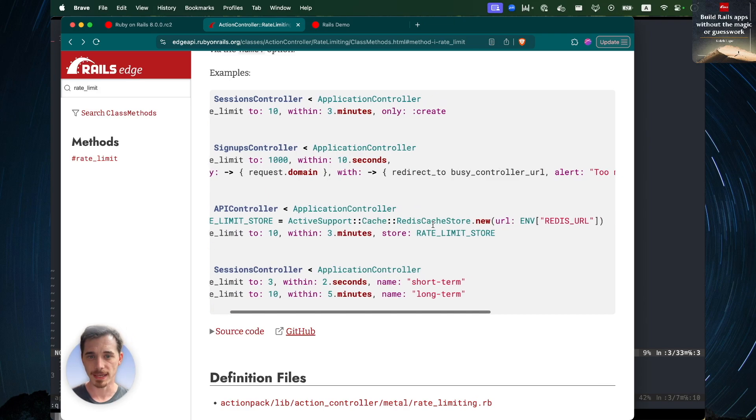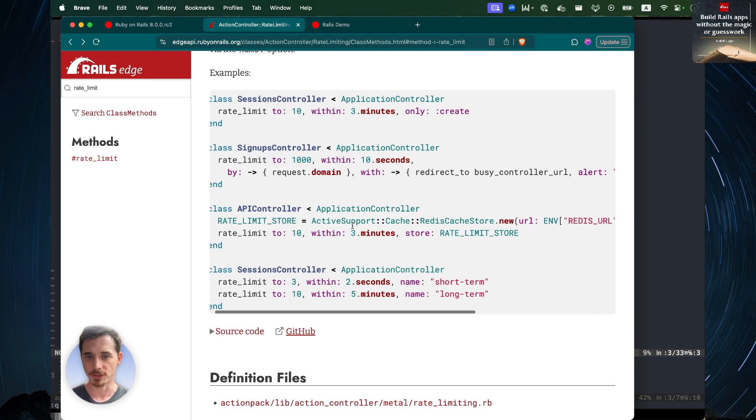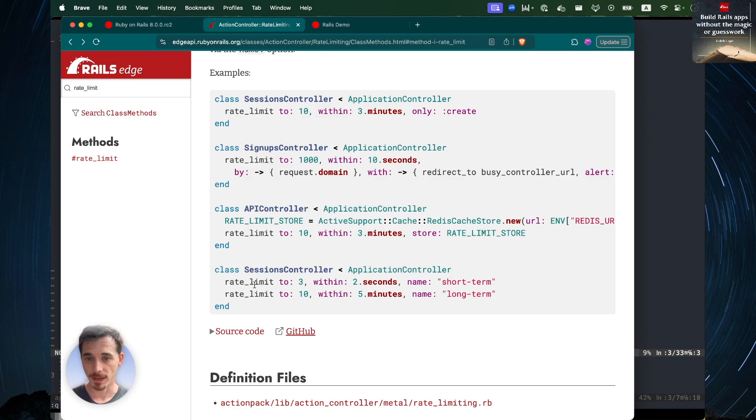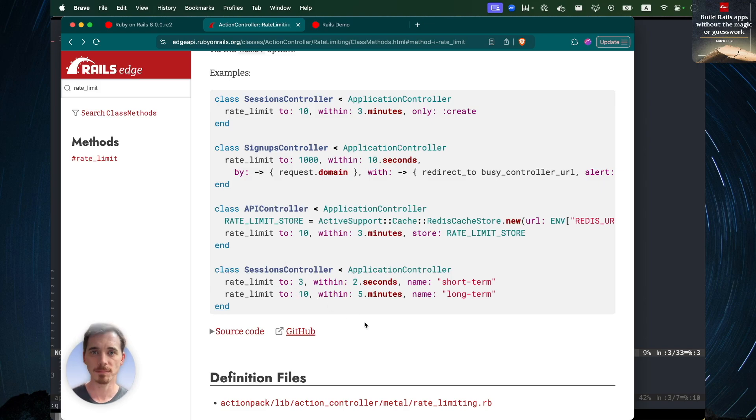You can even set your own cache store if you need to do that on a per rate limit basis. And you can have multiple rate limits within a single controller. So, super flexible API. Really excited for this to land in Rails.